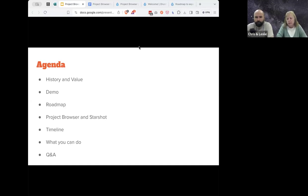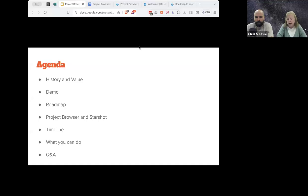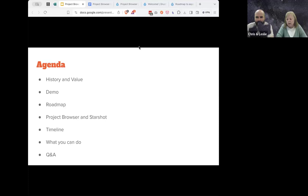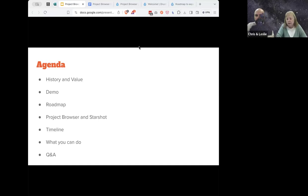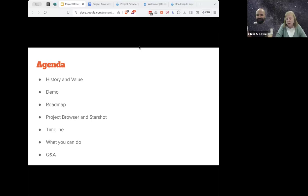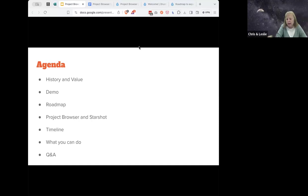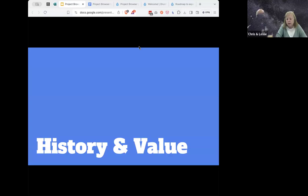Today we're going to go through an agenda. First, we'll talk about the history and value of Project Browser. Then Chris will do a demo of the current implementation. Then we'll share our roadmap for what we think are the next steps to getting this in for Barcelona — or at least the majority of it, the MVPs. Then we'll talk about how Project Browser fits into Starshot, give you a timeline of when different pieces need to happen. Then we'll cover what you can do — some concrete things you can do starting today. And then we'll have Q&A.